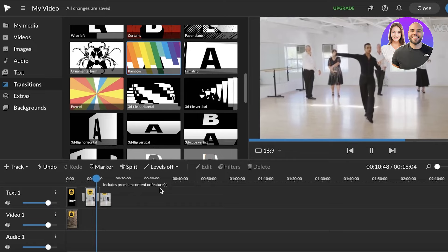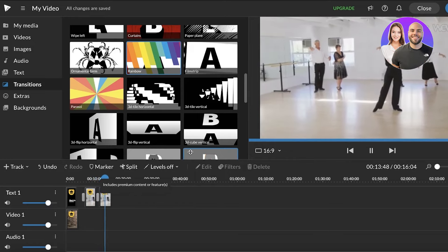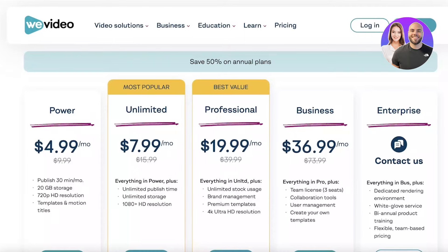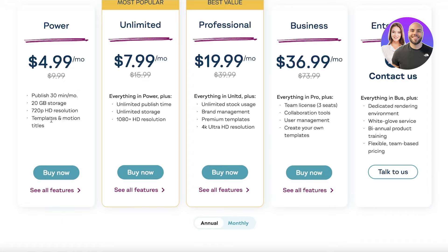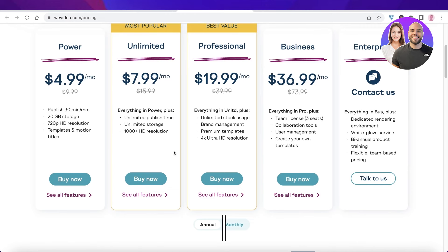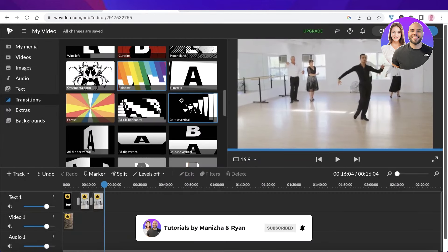That's how simple and easy it is to get started with WeVideo. Looking at their pricing, the power version starts at $4.99 where you can publish a 30-minute video per month and get 20 gigabytes of storage. Premium plans range from $4.99 up to $36.99 per month, and for enterprise-level programs you can contact them directly. I hope you found this video helpful — make sure to leave a like and subscribe to the channel!